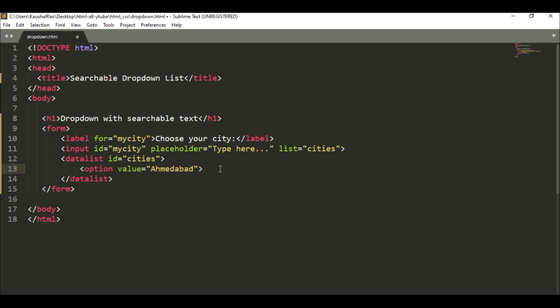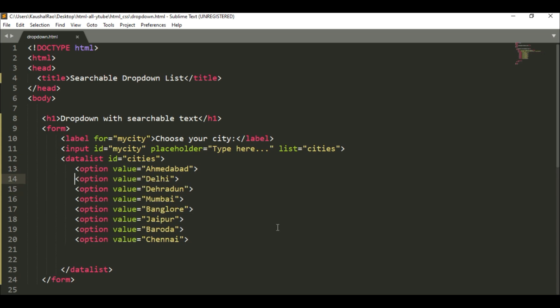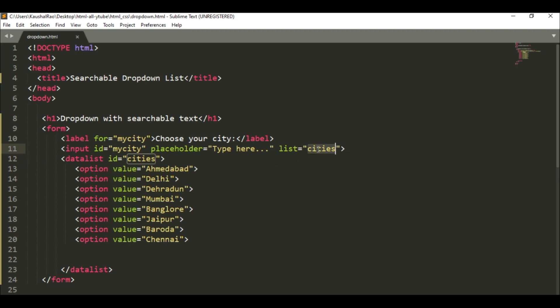These options are the names of cities that you want in your searchable dropdown. I already typed the code, so here is our datalist with the names of cities. I specified the id to this datalist as 'cities', and this id we have to use here in the input element's list attribute.